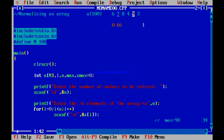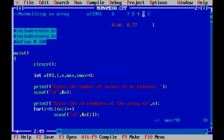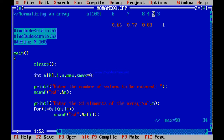Similarly, the next element is 7. 7 should become 7 by 9, which is 0.77. The next element should be 8 by 9, which is 0.88. Next element is 4, so 4 should change to 4 by 9, relative to 9, which is 0.44.